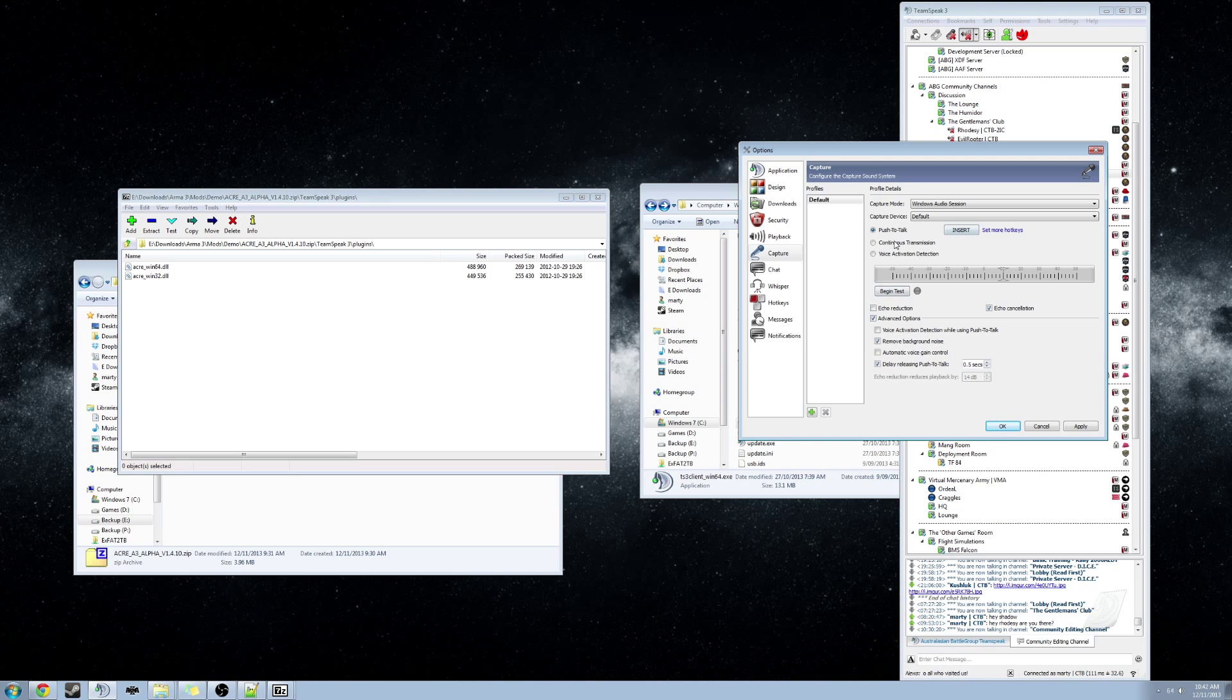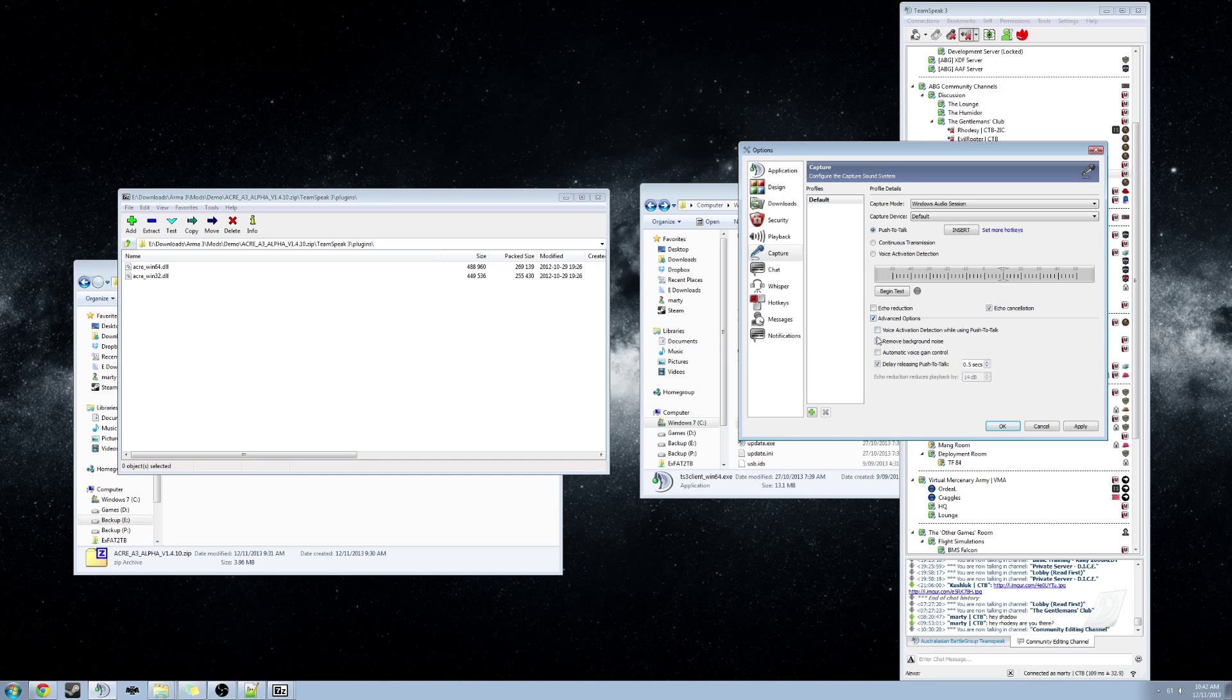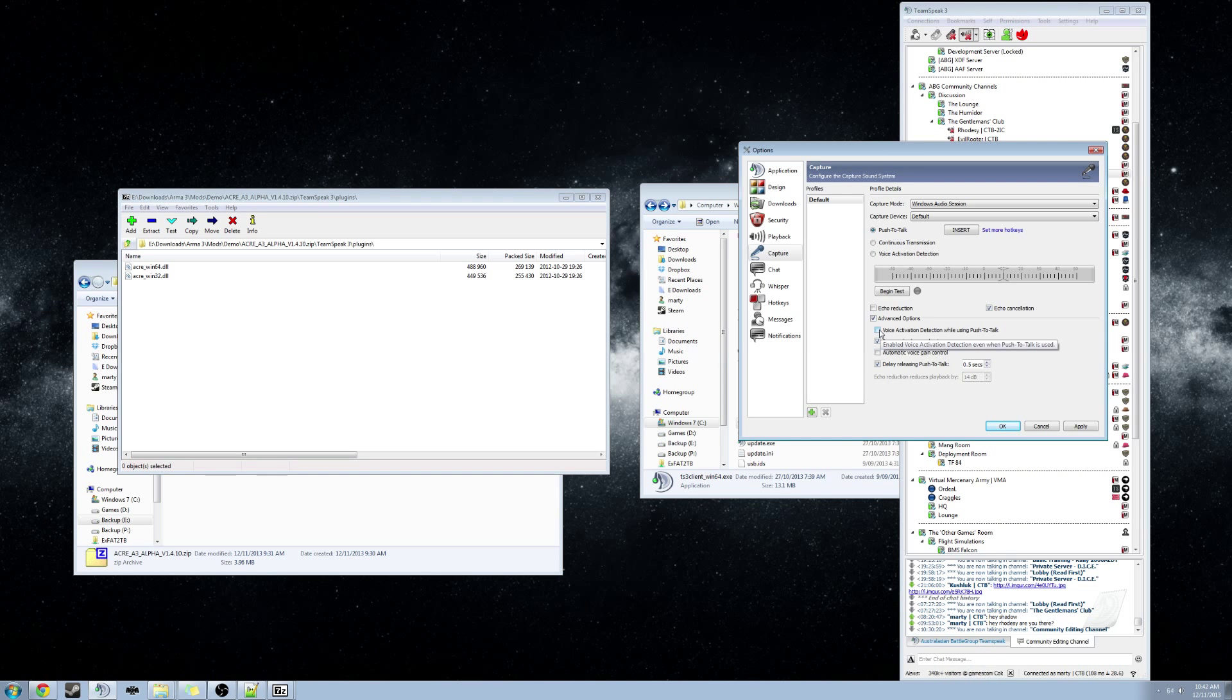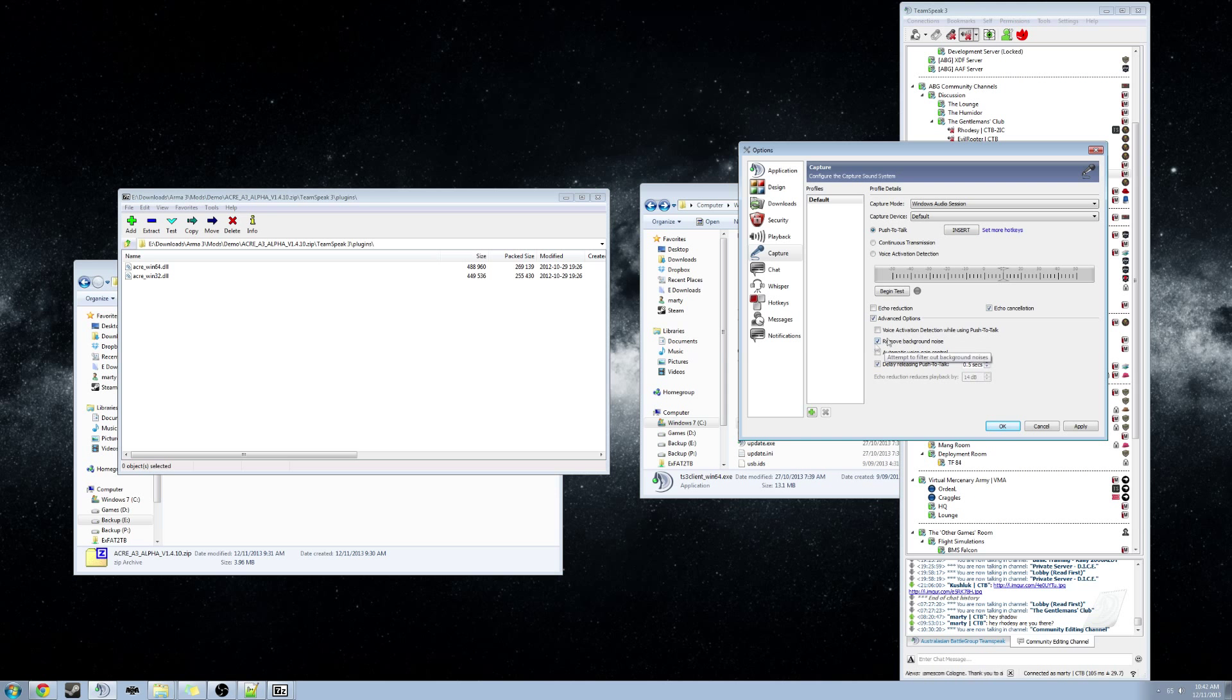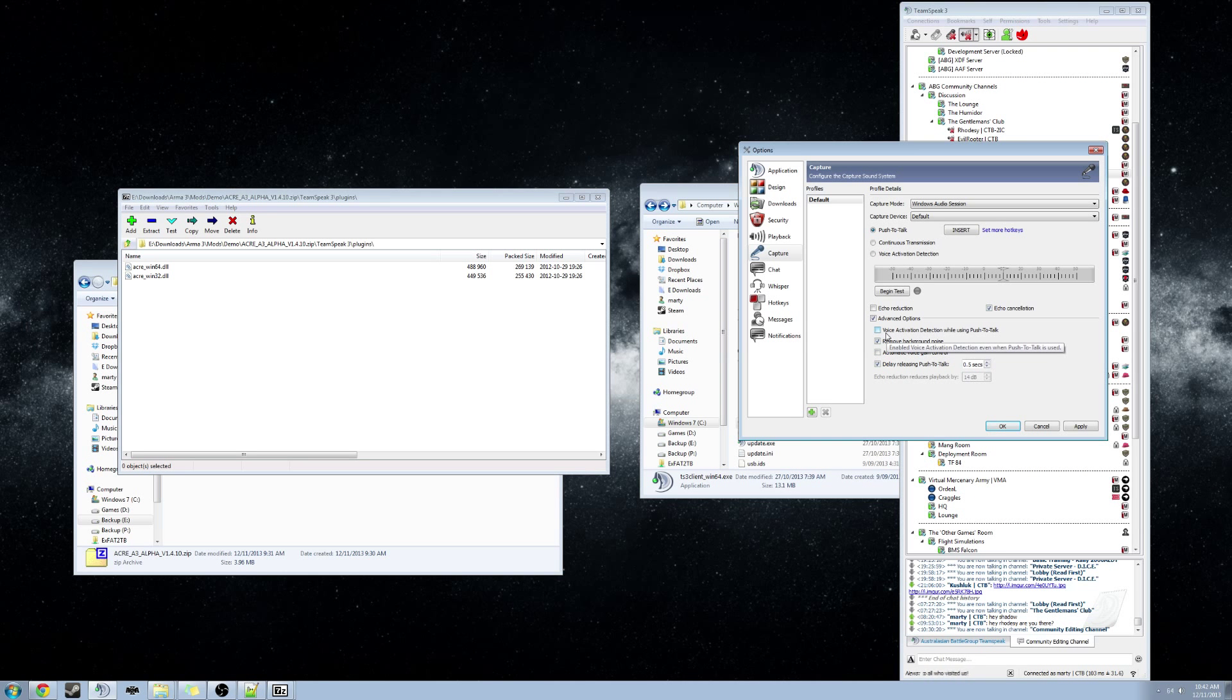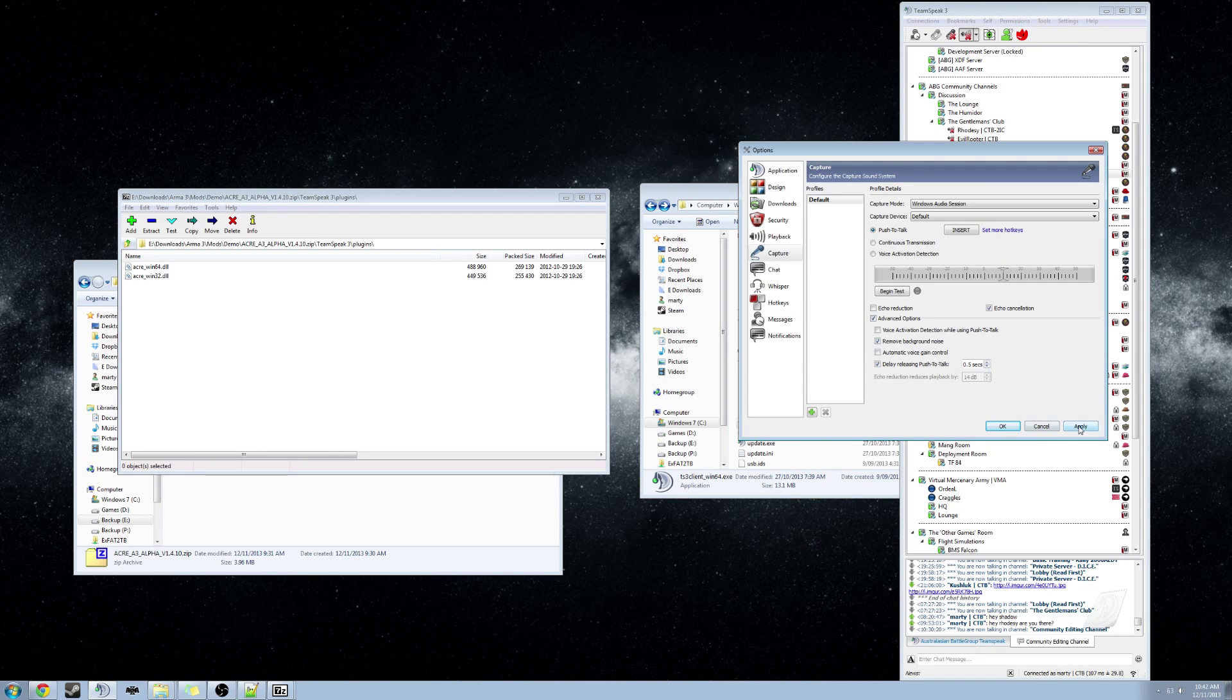So we will just cancel that. I have already got it set up. Below that section, we want to make sure Advanced Options is ticked, and we want to make sure Voice Activation Detection while using Push to Talk is disabled. All these other settings below that aren't really needed. You can ignore those. Hit Apply, hit OK.